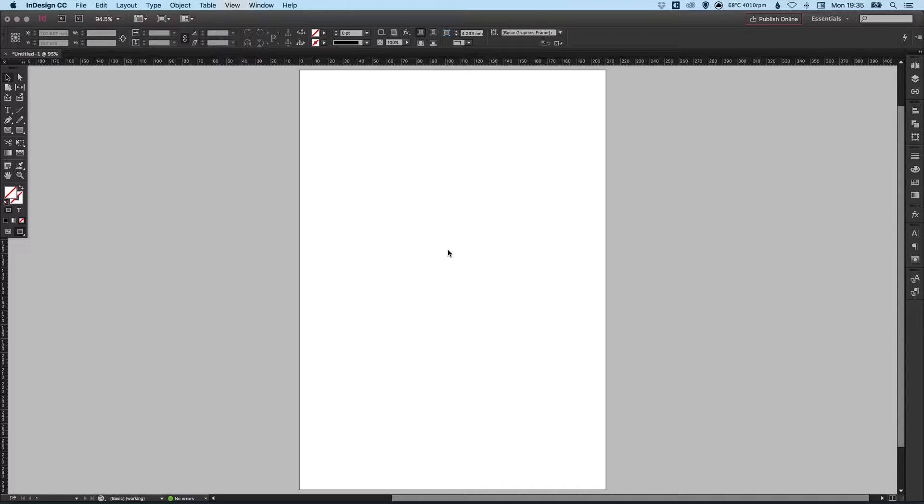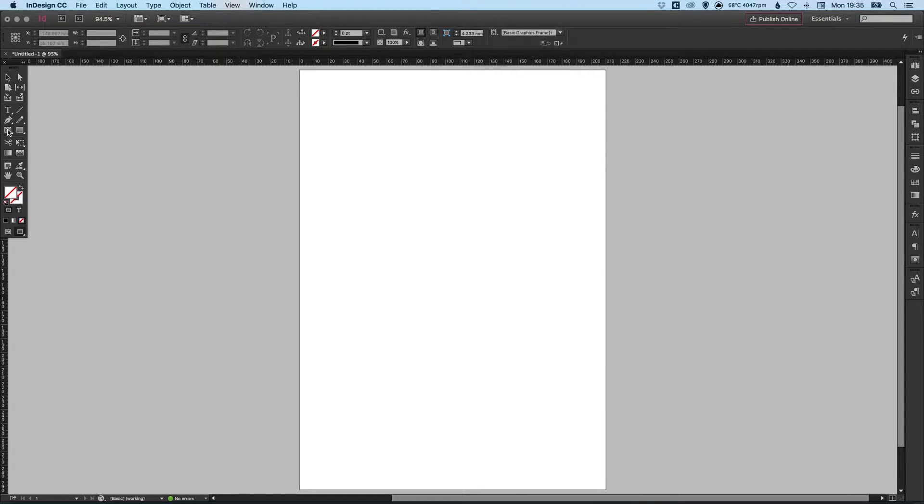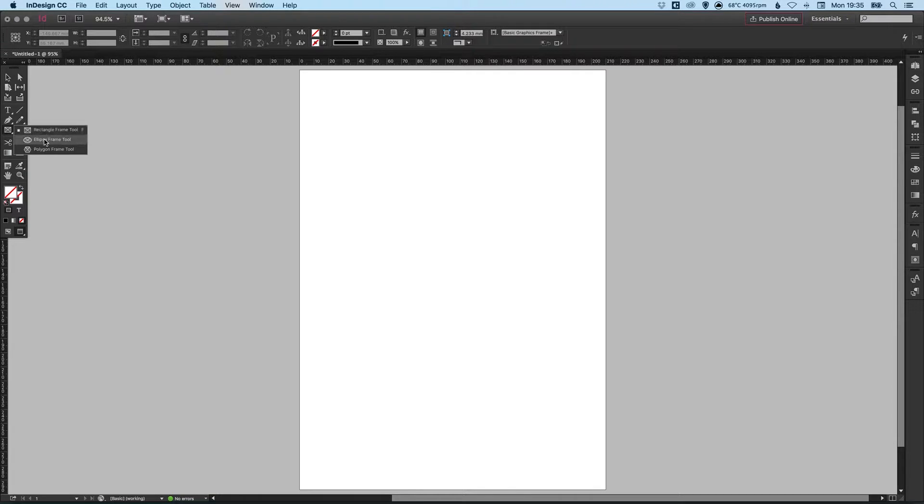So to start with, I've created my new A4 document here. In the toolbar on the left, if you left click and hold on this icon, we have the rectangle frame tool, the ellipse frame tool, and the polygon frame tool.